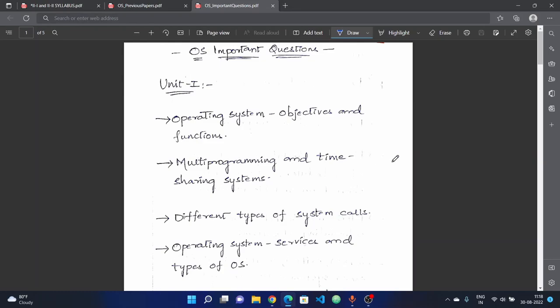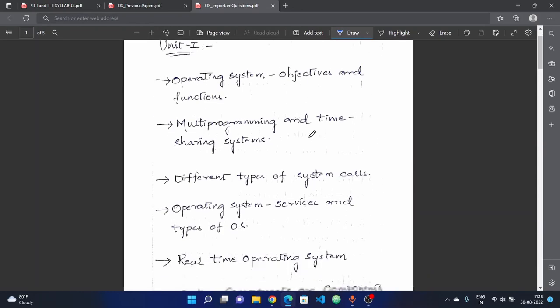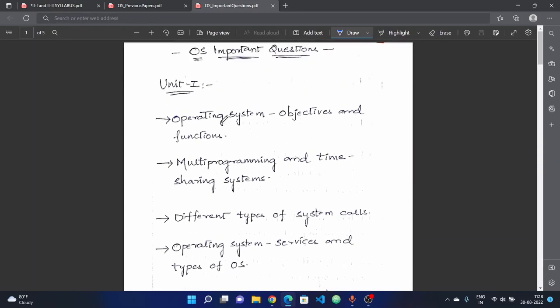First, we have important questions for all units. In the first unit, we have objectives and functions — specifically the functionalities of the operating system.